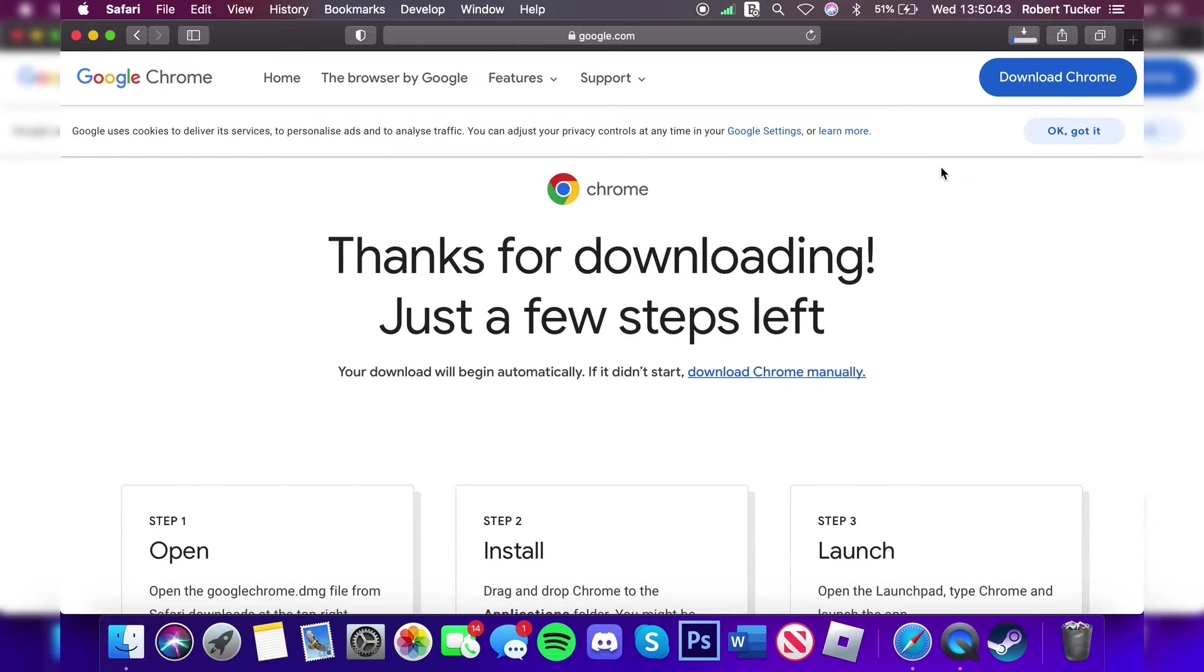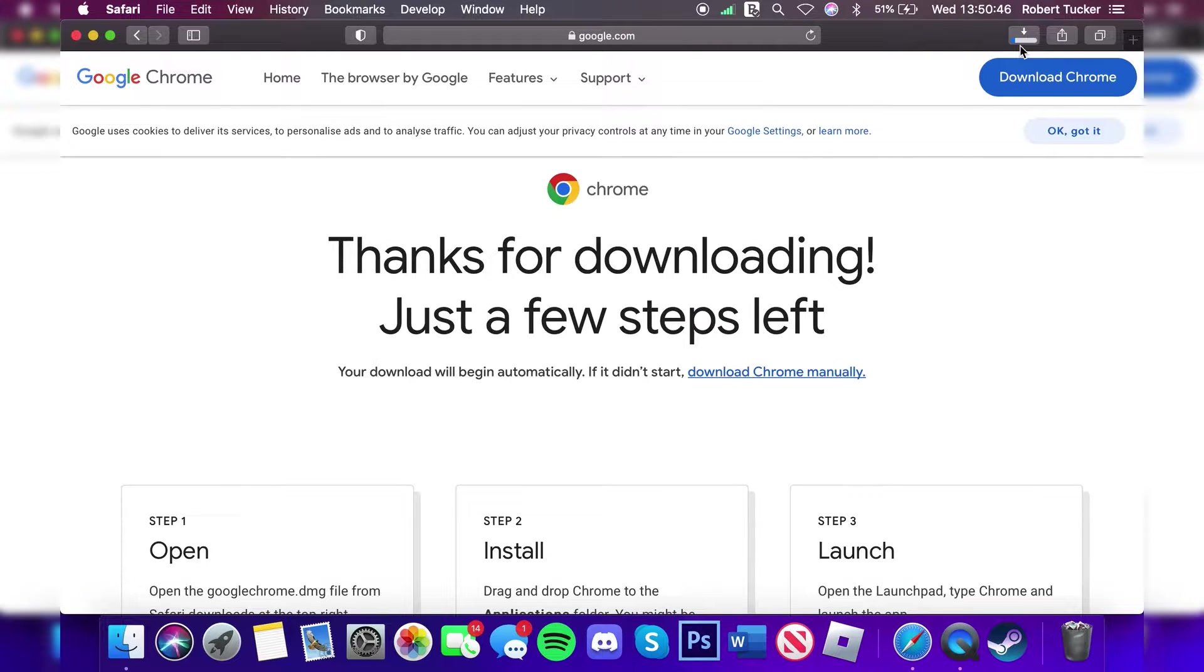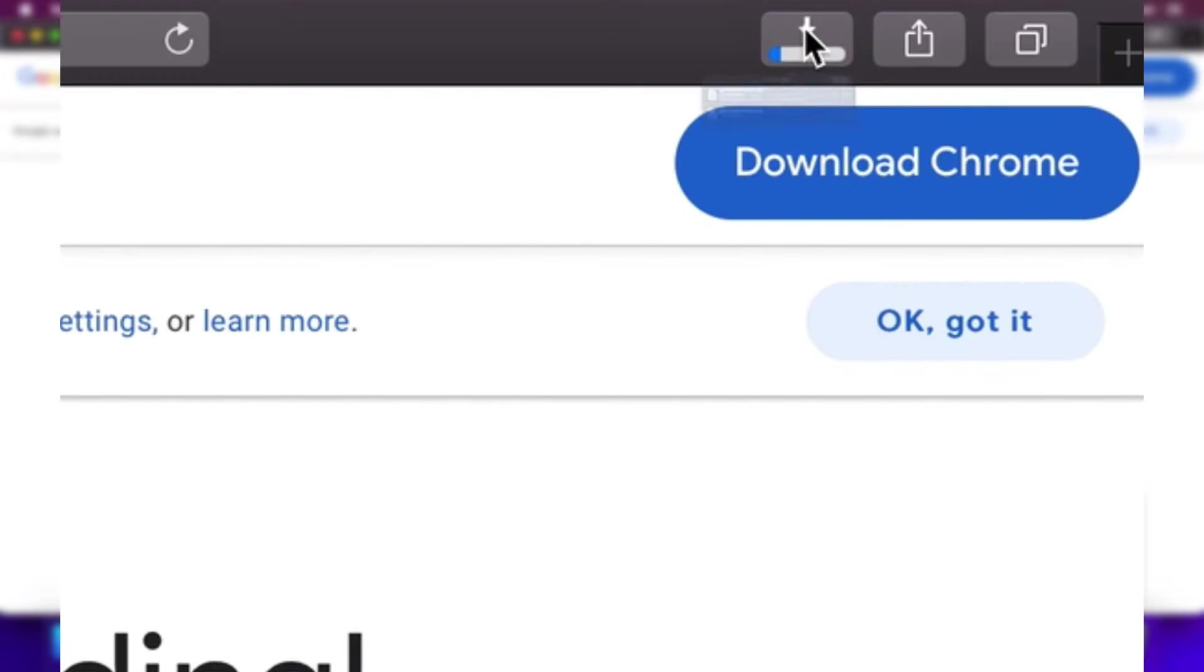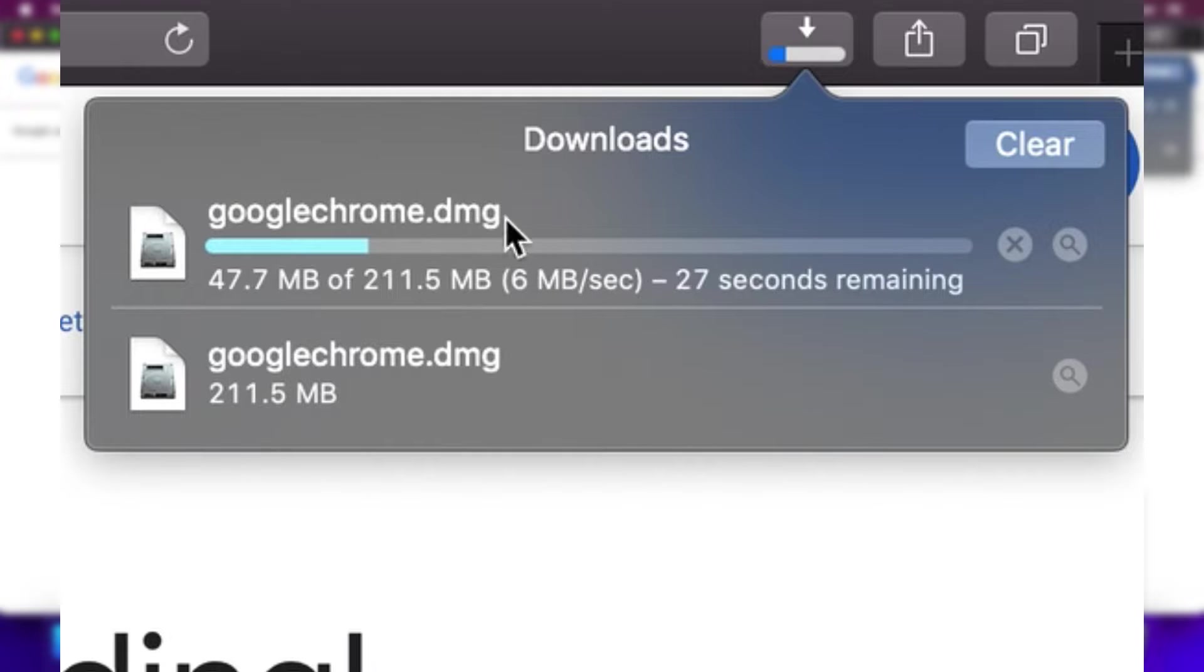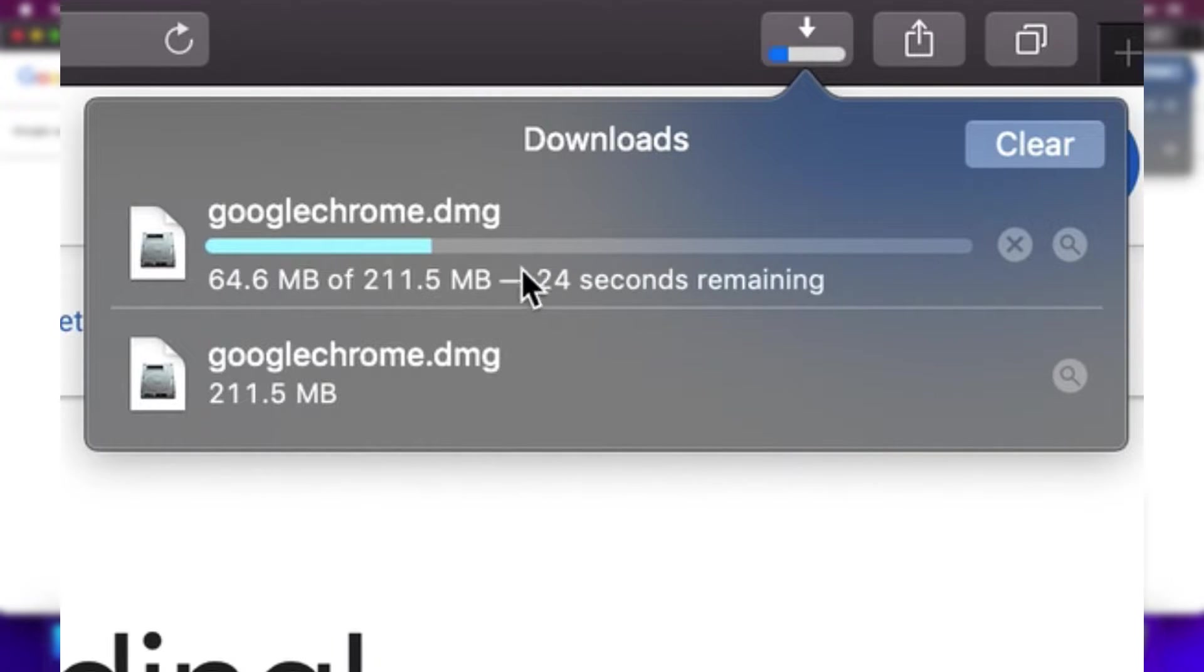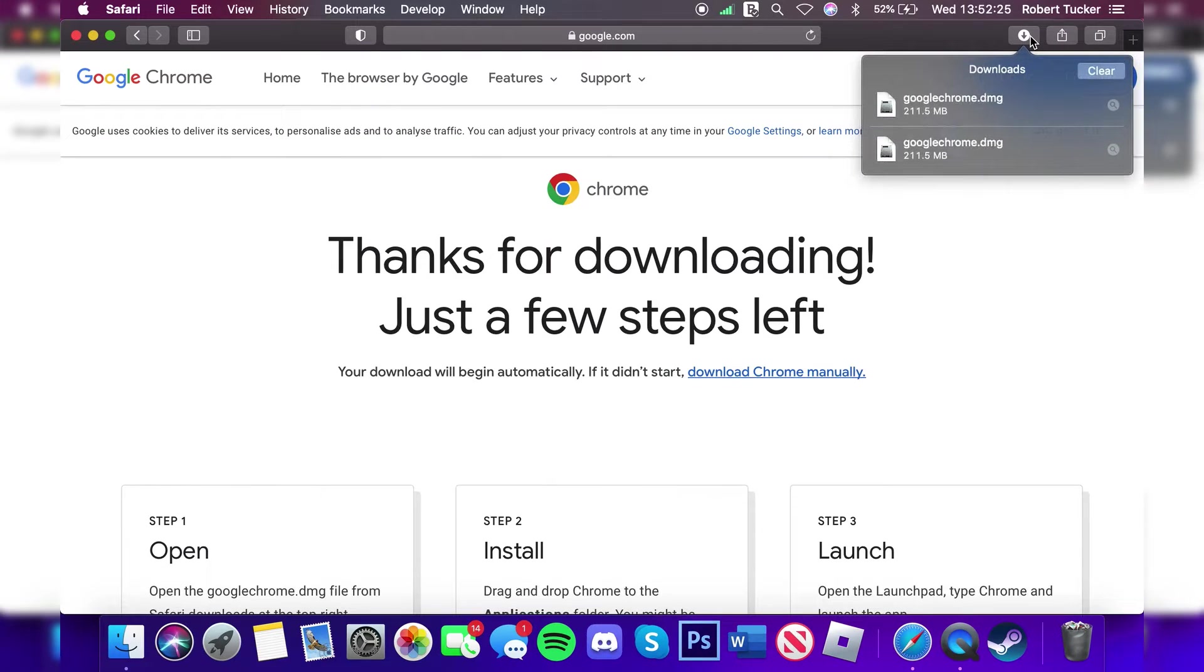To view the download progress in Safari, go to the top right and tap on this download box. As you can see here, it is downloading. All you need to do is wait for this to finish.